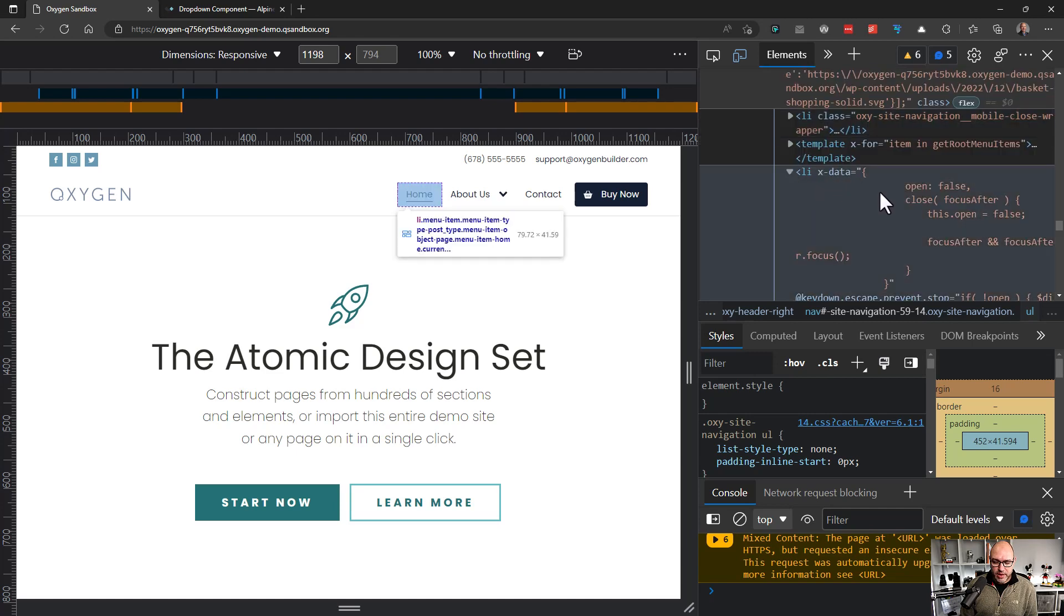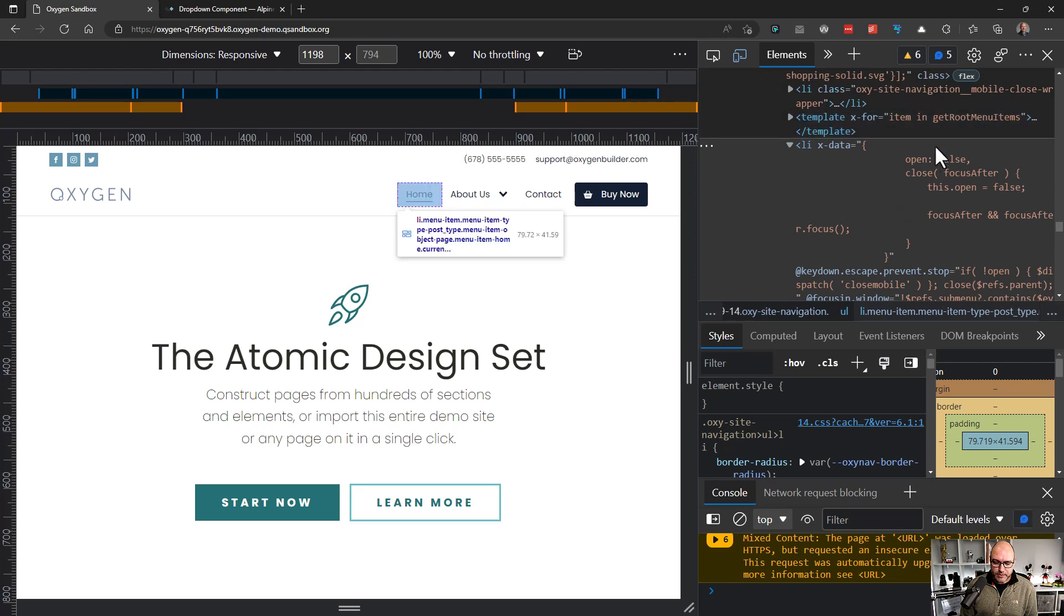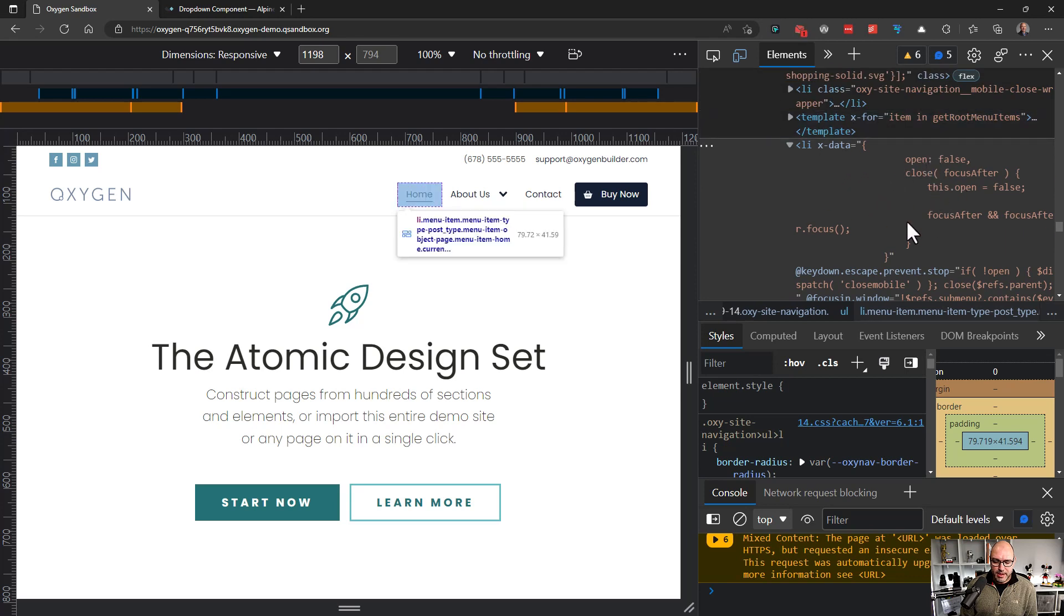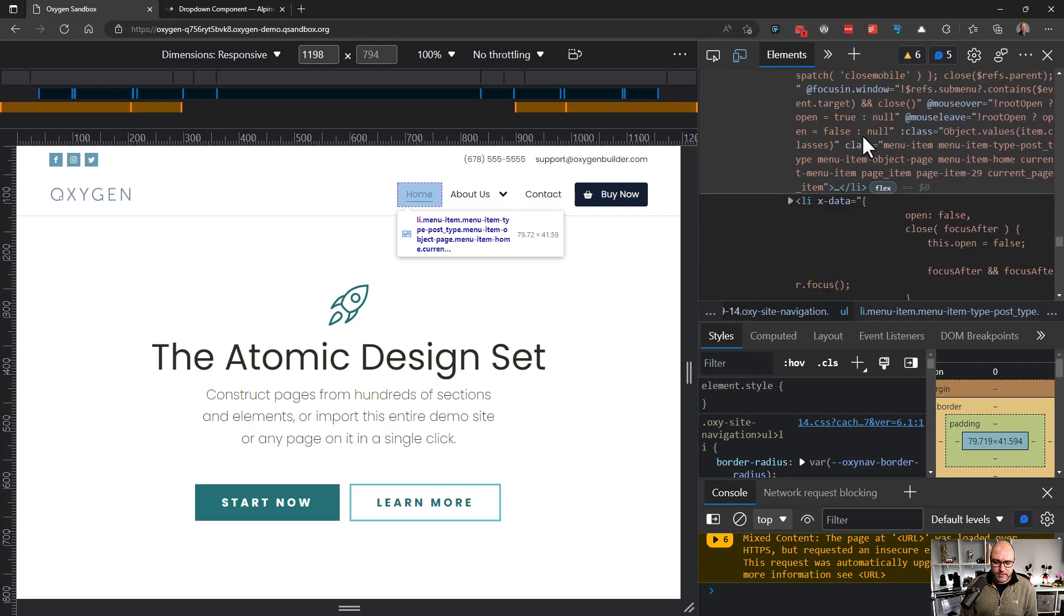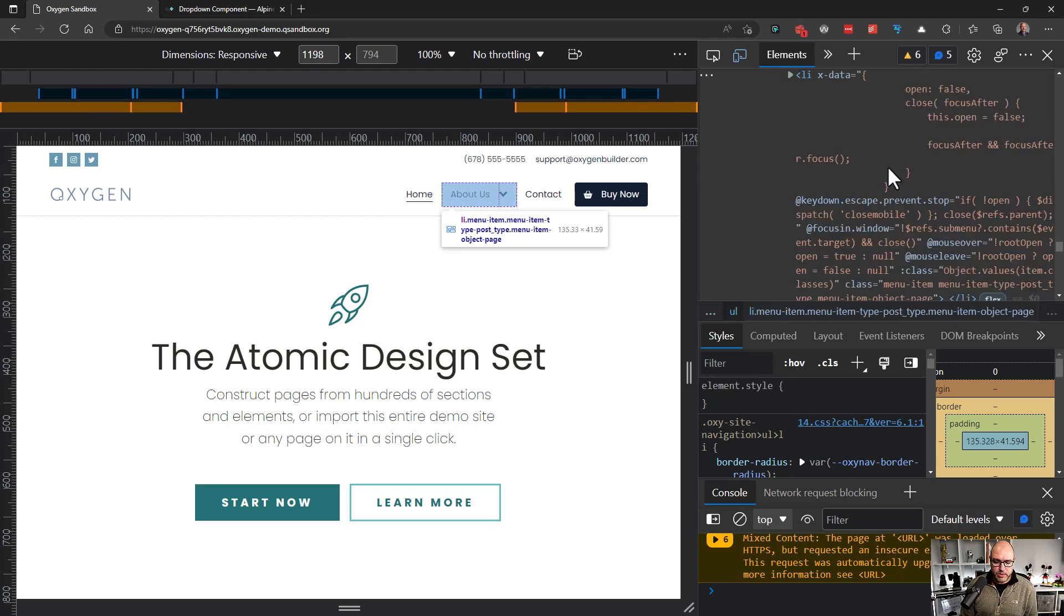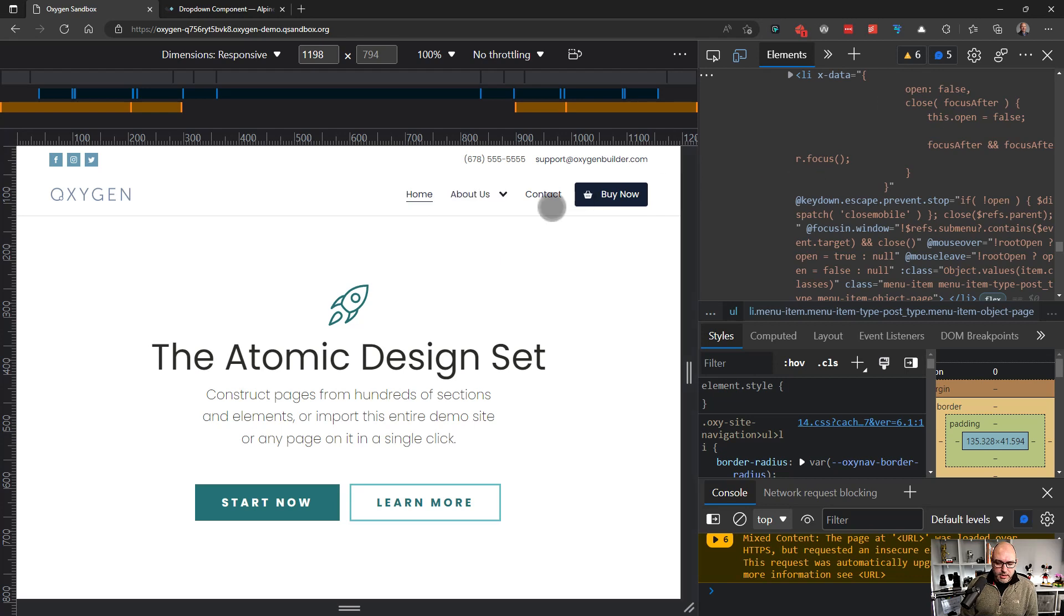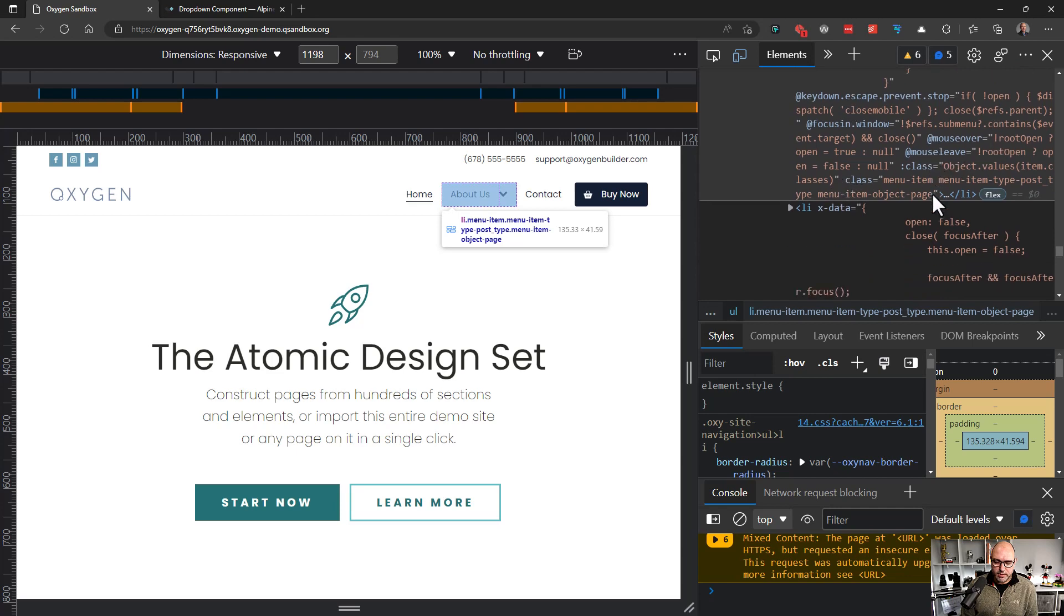All right. We come down here. We've got our first list item. And again, we can see some of the logic that's built in for Alpine. So that's kind of fun that we can see exactly what's happening. And this is just a boring list item. So I'm going to leave it be, and we'll go into the second one, since this is the one that's going to be a little bit trickier. And here we can see that we are handling key downs, focus ins, mouse overs, mouse leaves, all that crazy stuff.